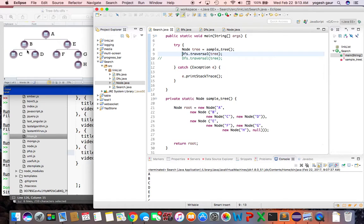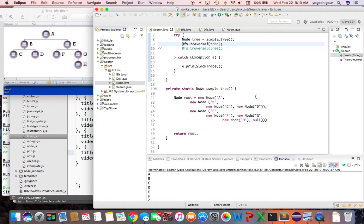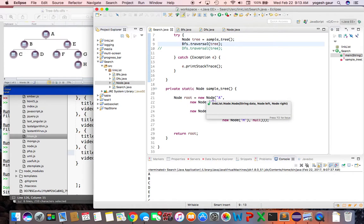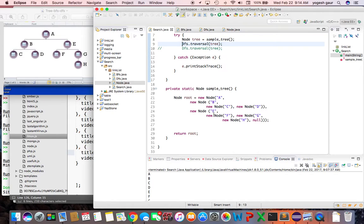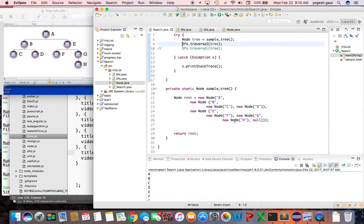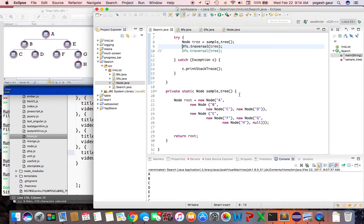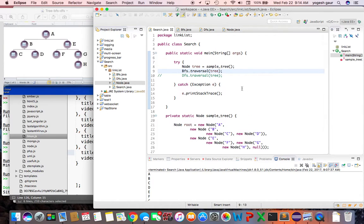To set up the sample tree, I'm using this piece of code which calls Node constructors. It creates a node with A, puts B and E as left and right children. Under B you add C and D, under E you add F and G, and then you add node H. This creates the sample tree I'll use for traversal.